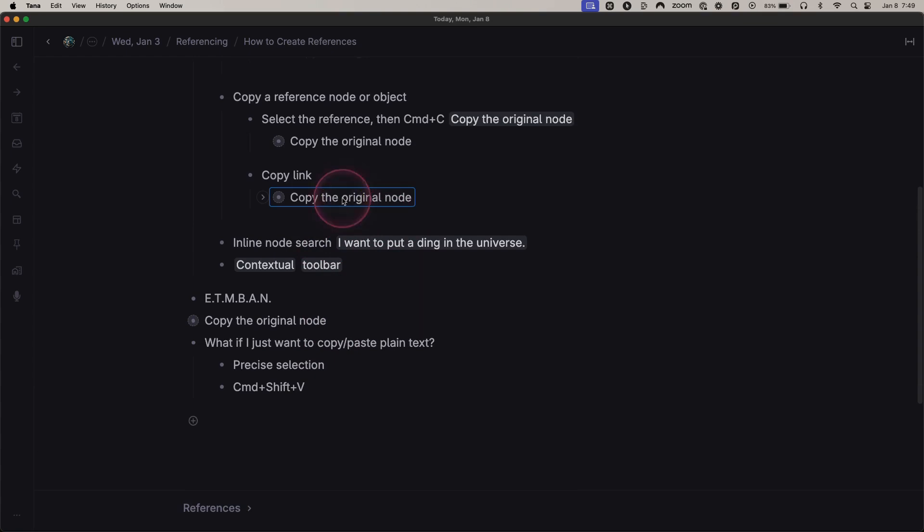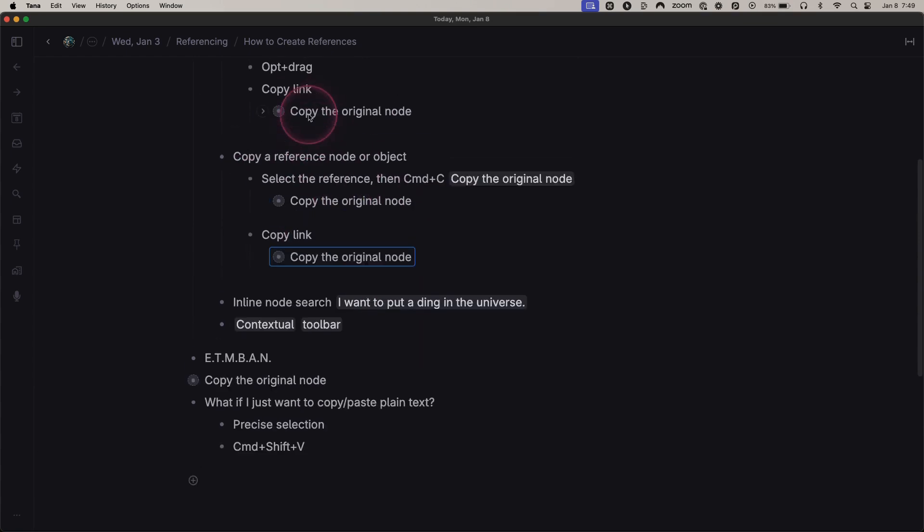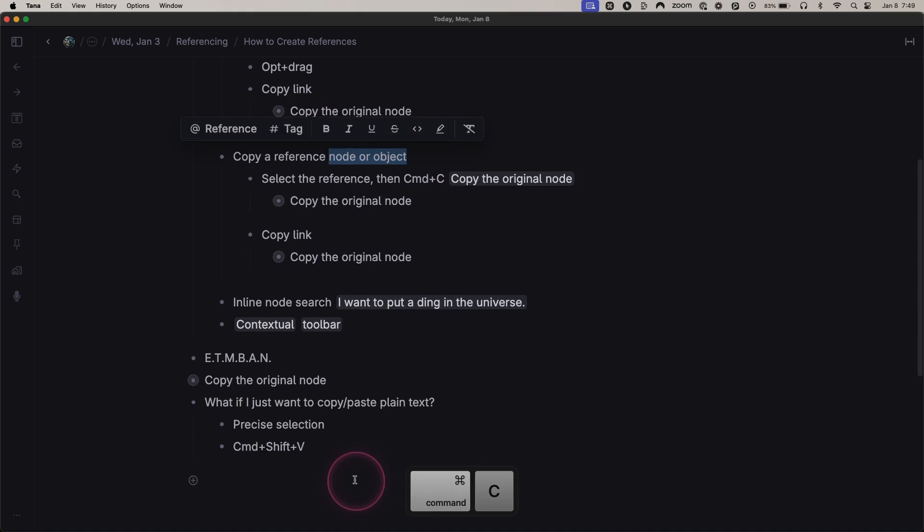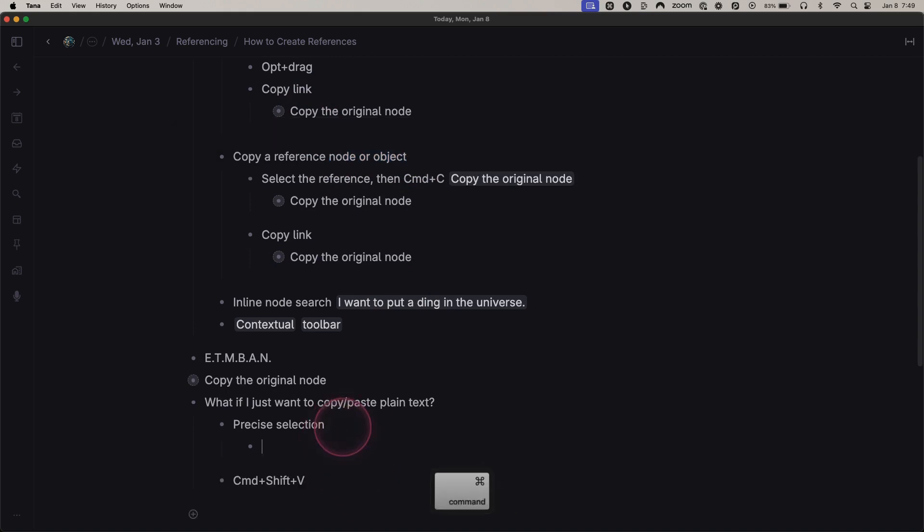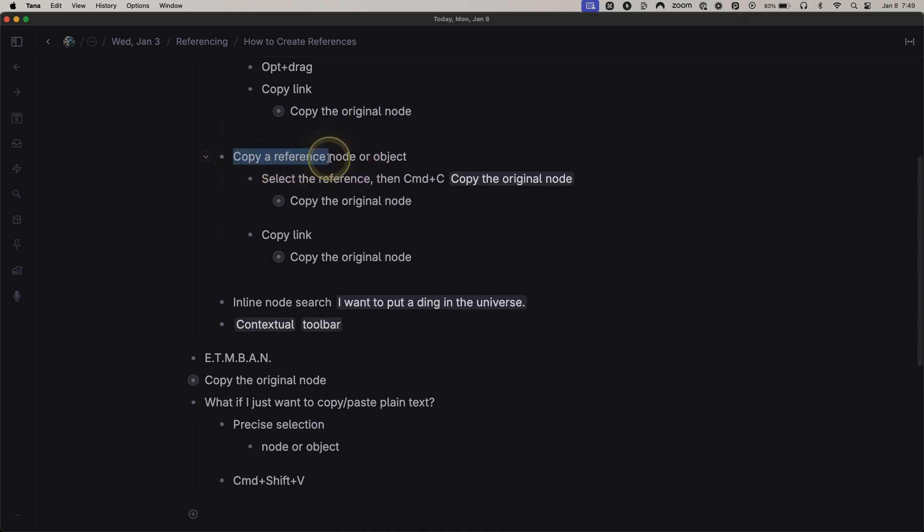You precisely select the text that you want to copy and paste. You can even do that with an entire node if you're not selecting the node itself. You can even do that with an entire node if you're not selecting the node itself.